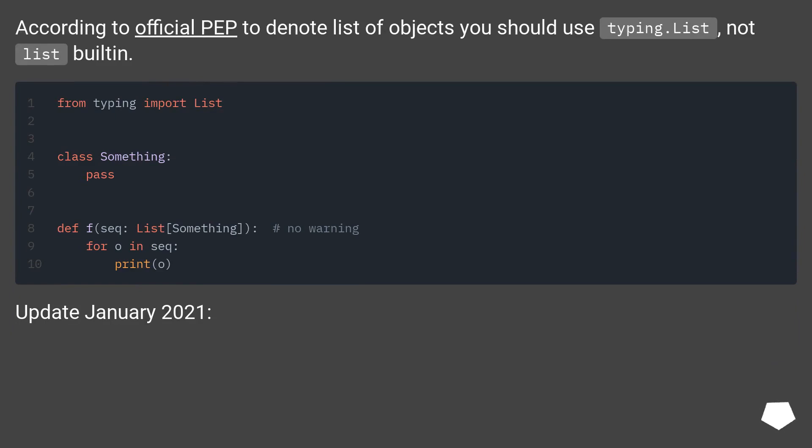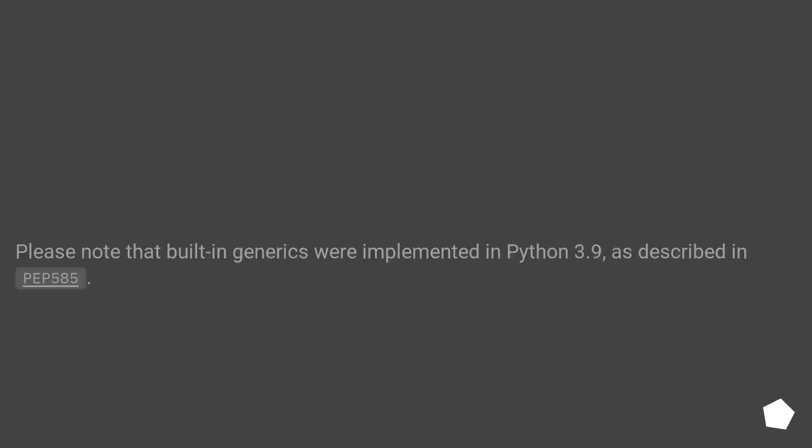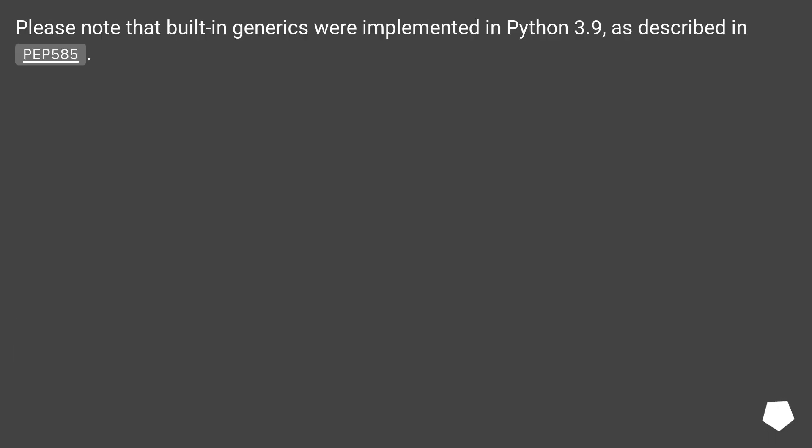Update January 2021. Please note that built-in generics were implemented in Python 3.9, as described in PEP 585.